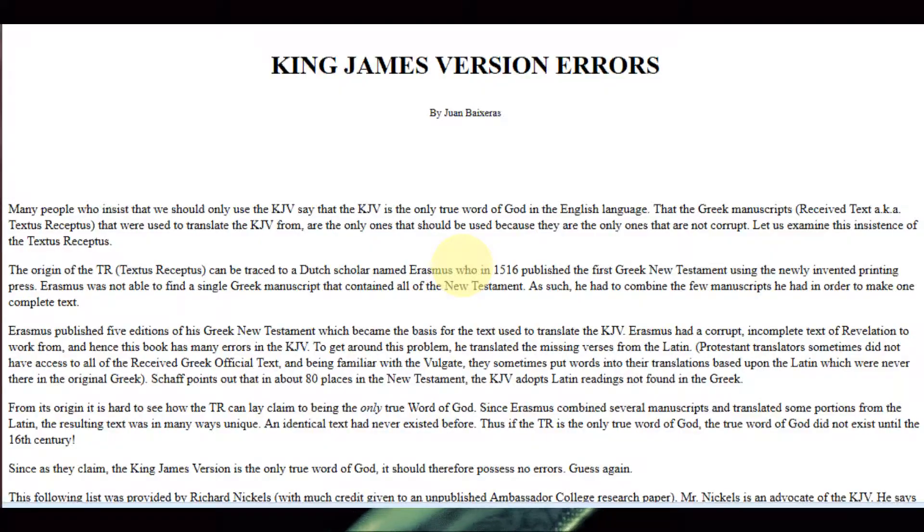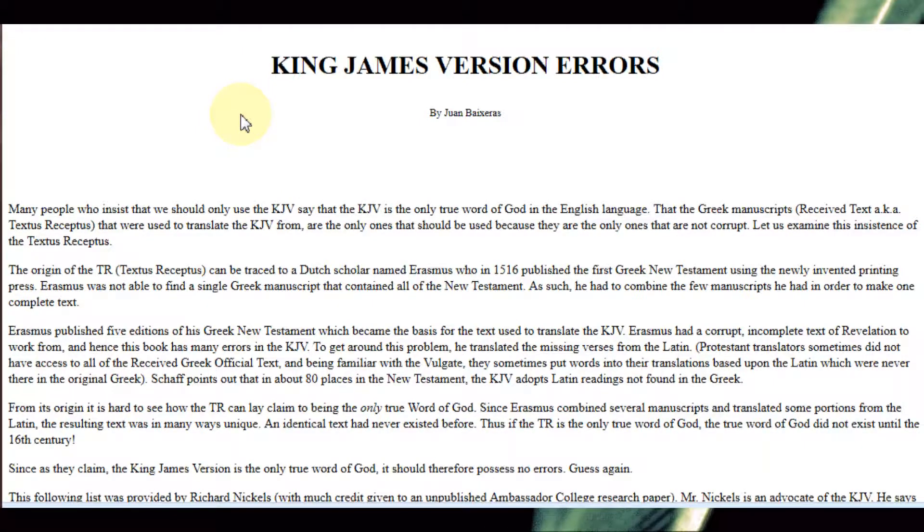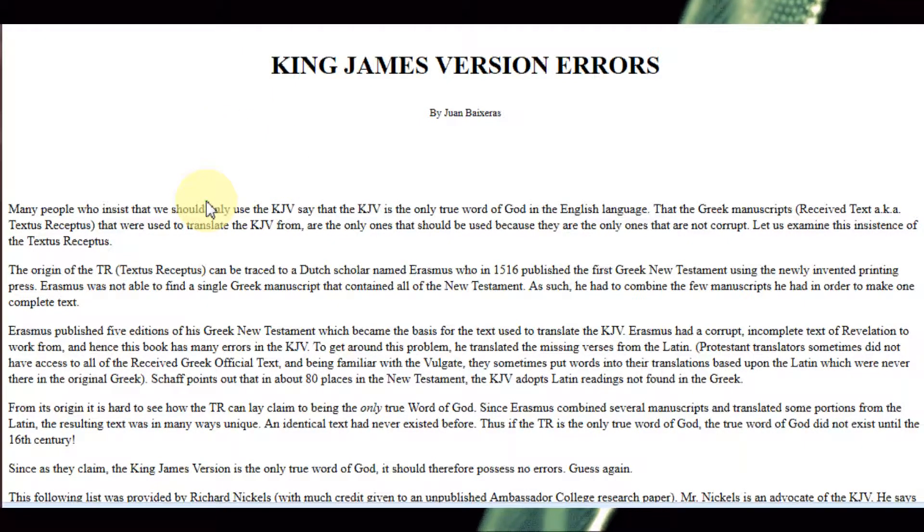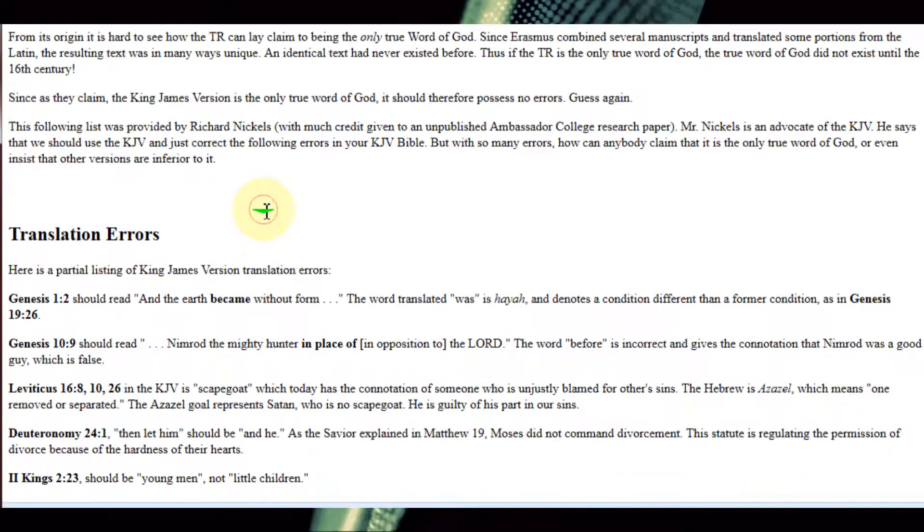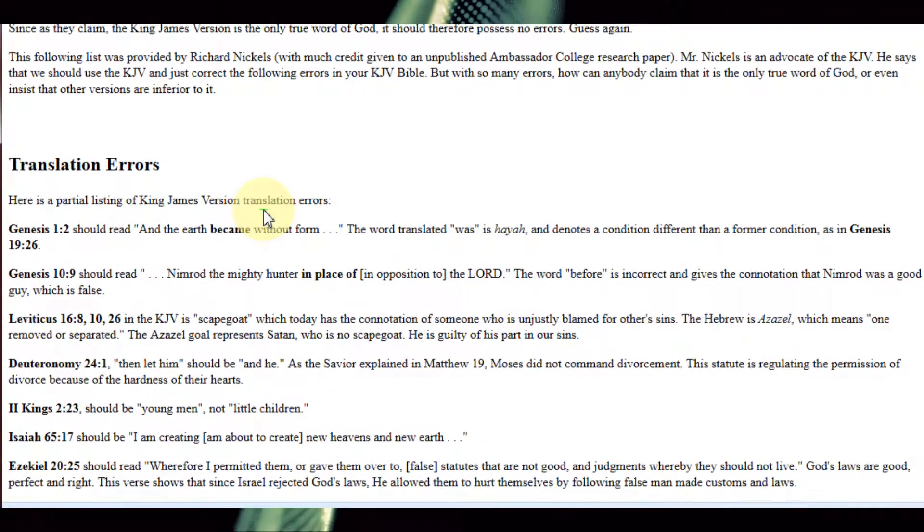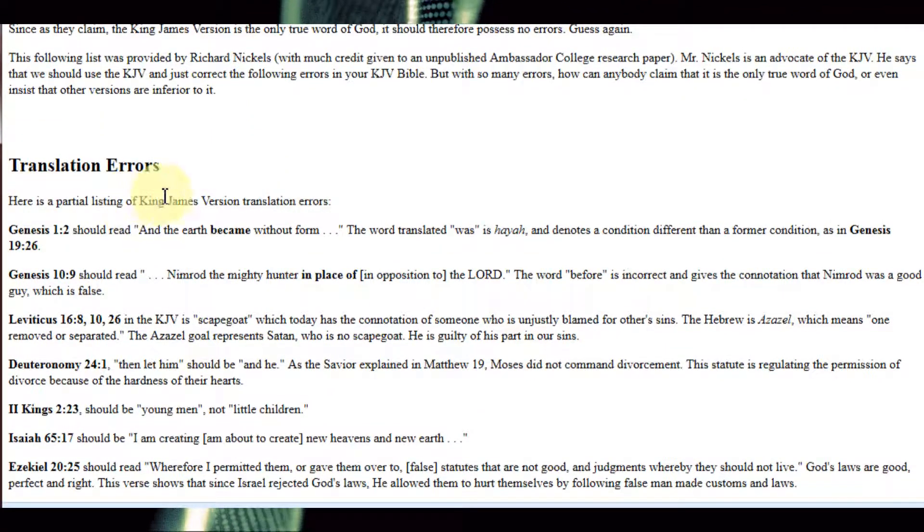This right here is GeoCity's Yahoo website dedicated to showing what they call errors in the King James version of the Bible. Well, let's read it and study it and find out exactly what these errors are.